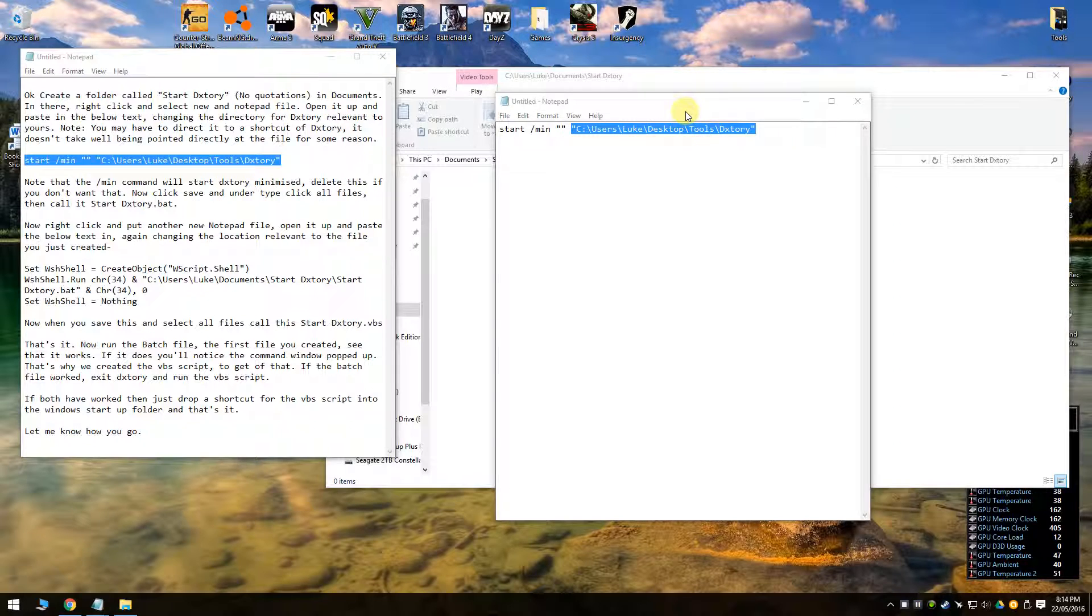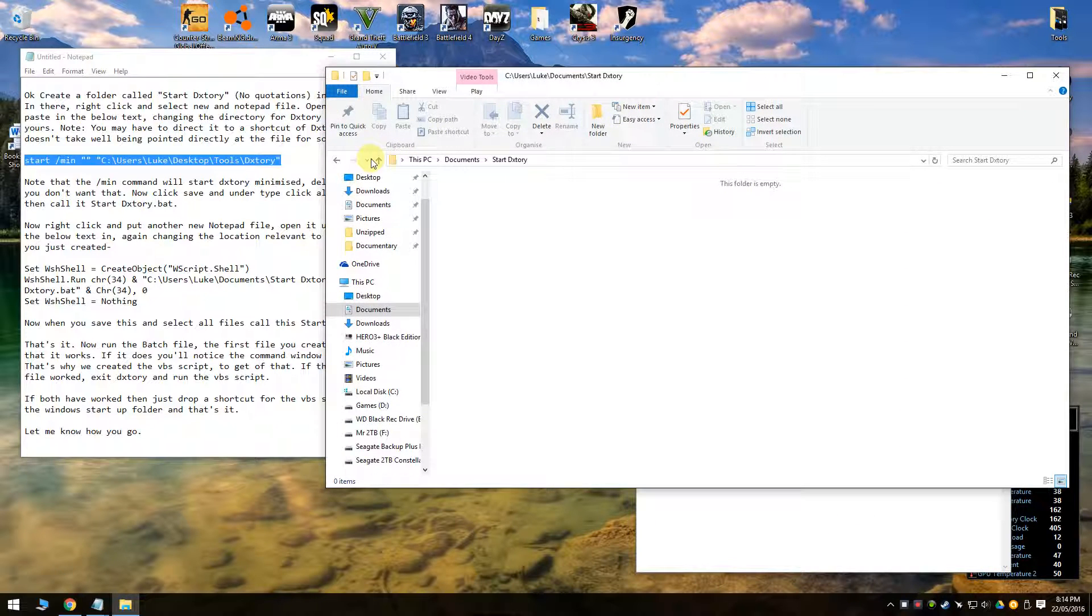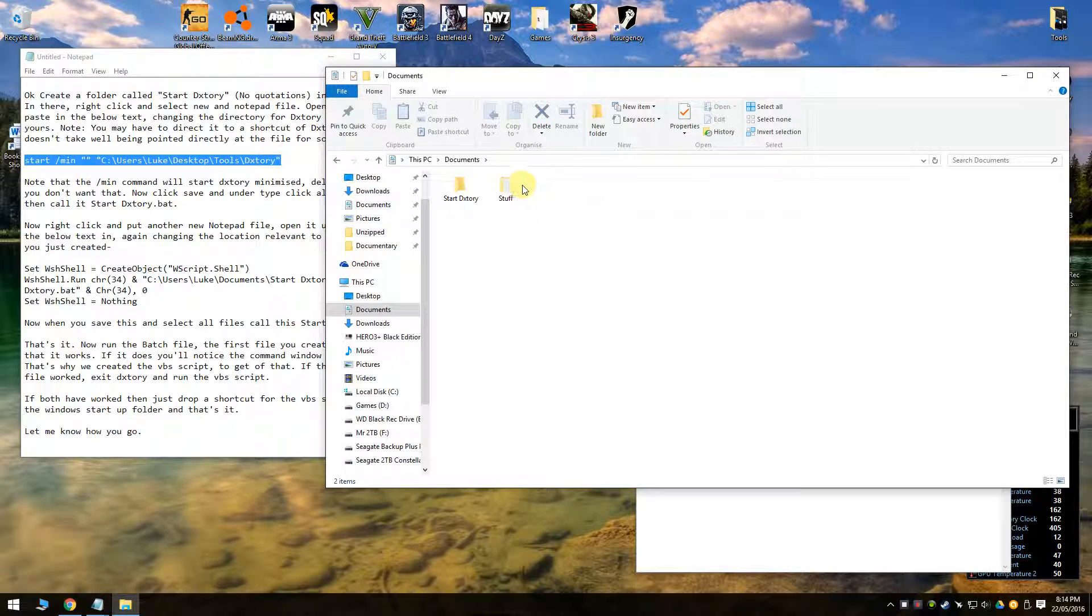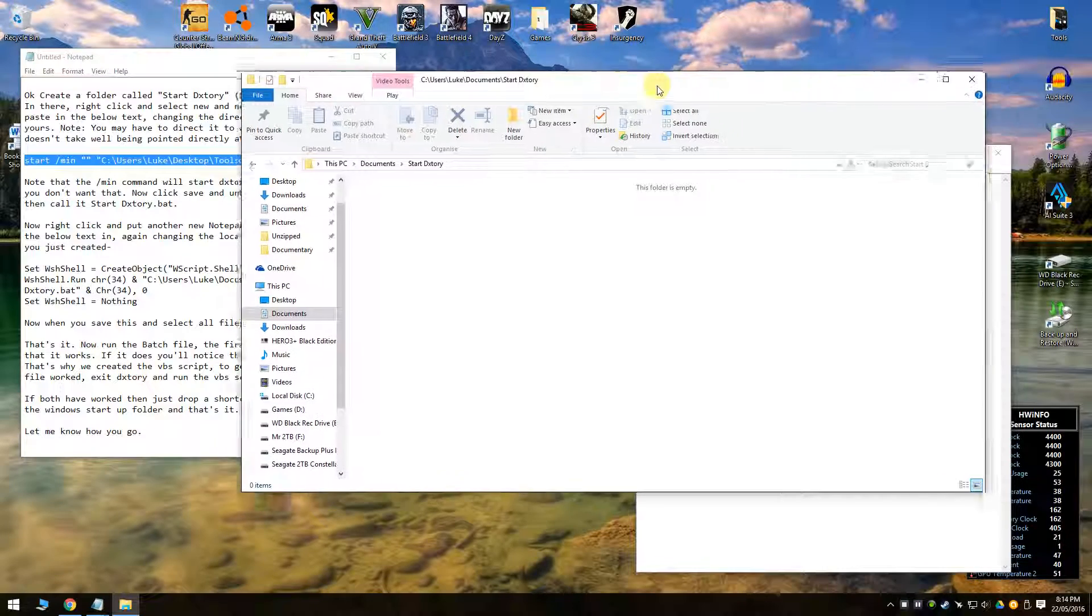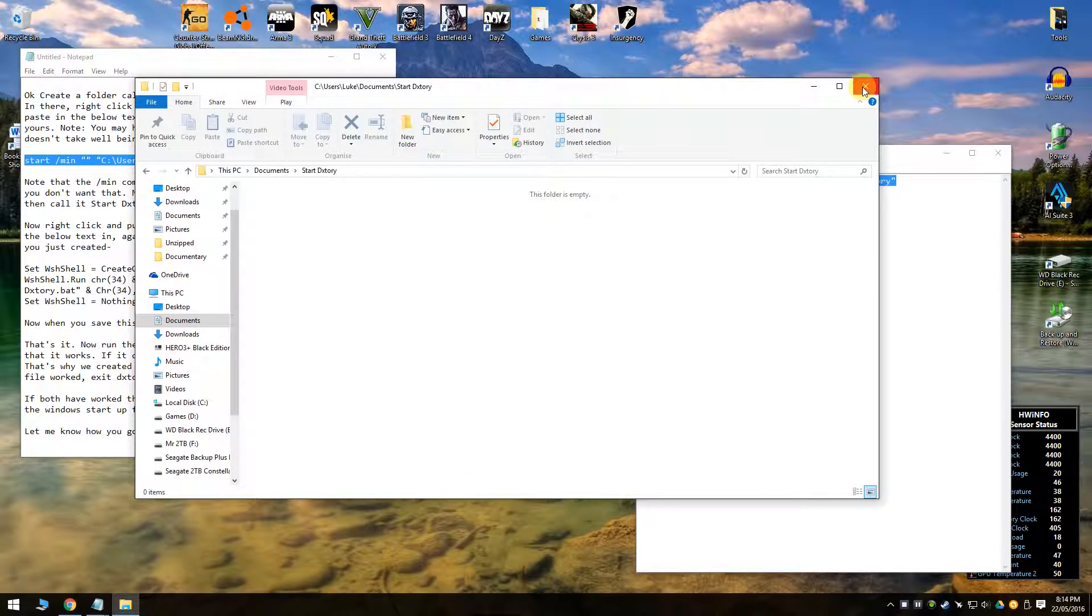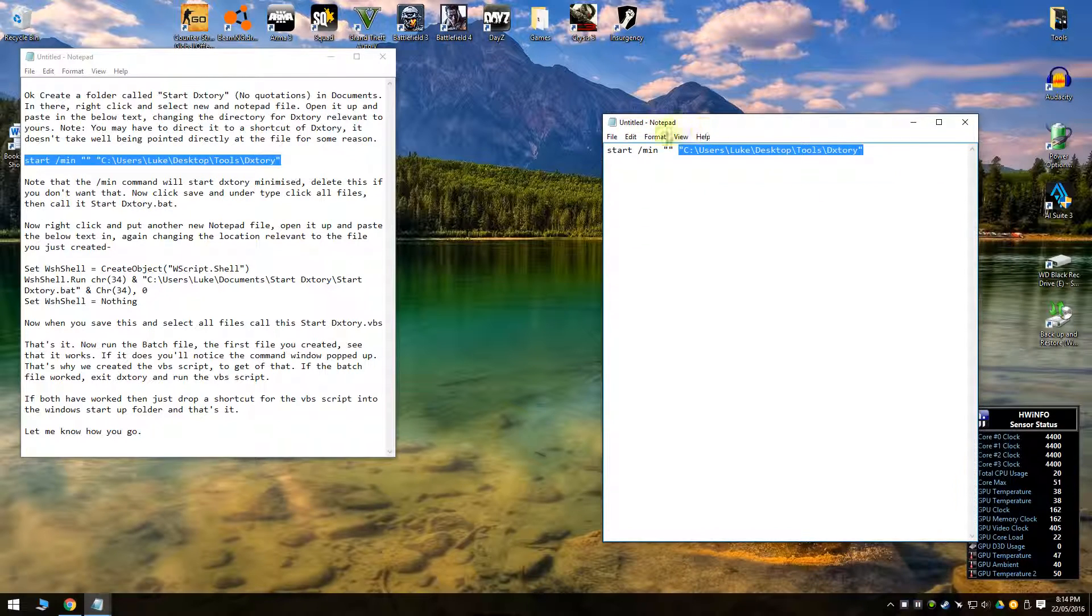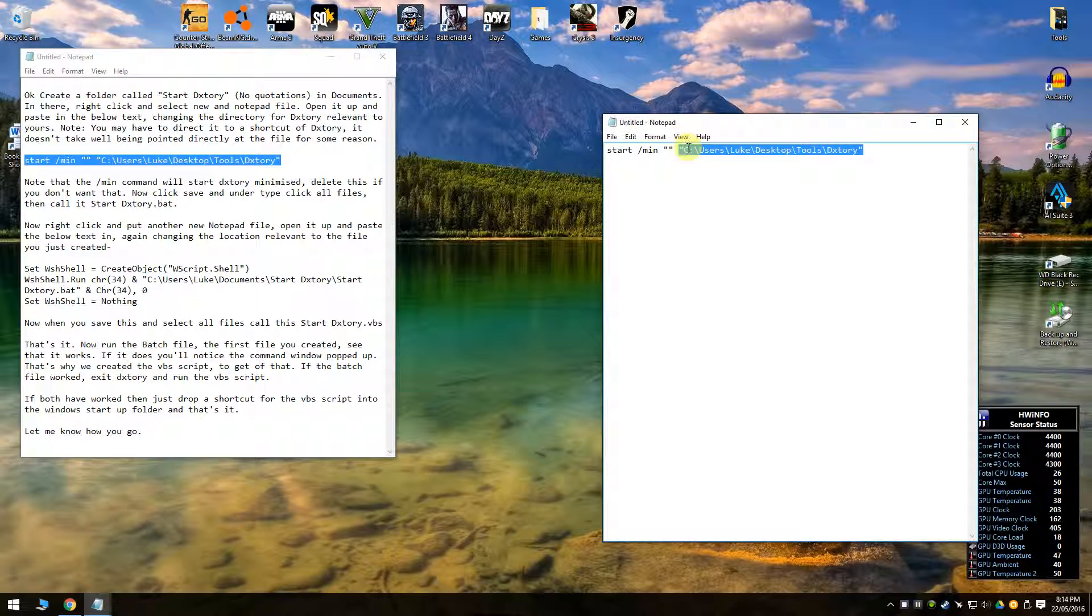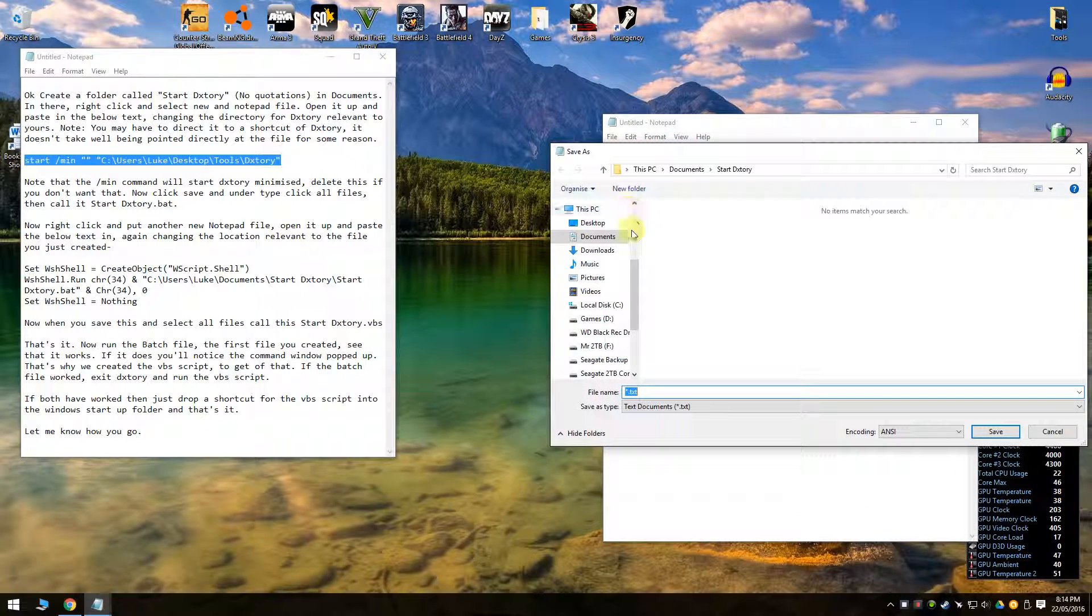So wherever you put a shortcut, you could put another shortcut in here directly in documents or even in the directory we've just created. It shouldn't make a difference. So point it to a shortcut and then once you've got it correct, obviously you can't use this because this is for mine.